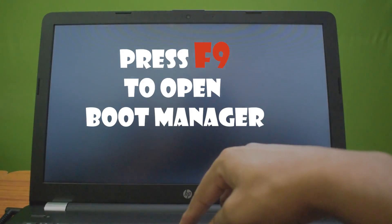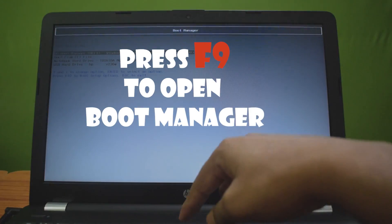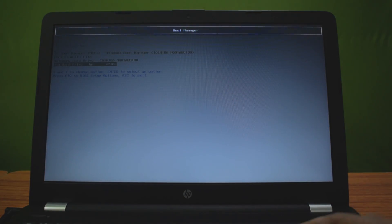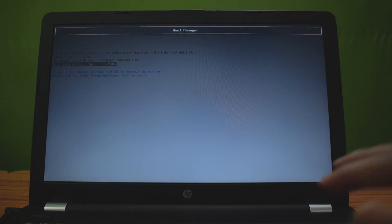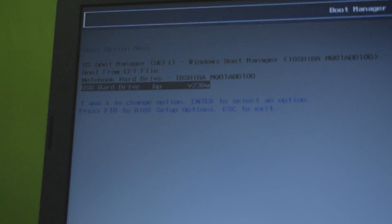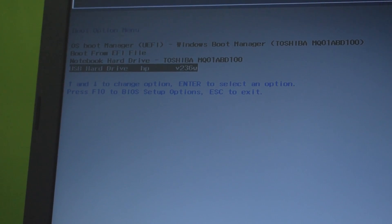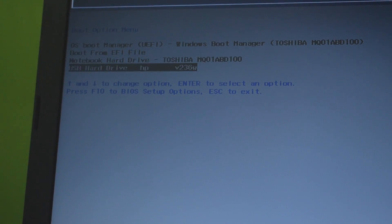Insert the USB drive in your laptop and start the laptop. Press F9 to open boot device options on your laptop and select your USB flash drive to boot into Windows 10 setup.